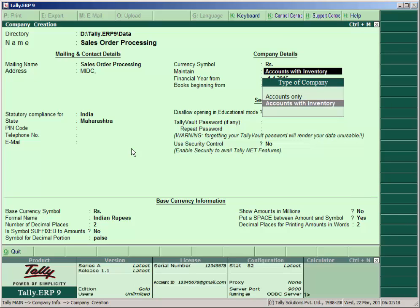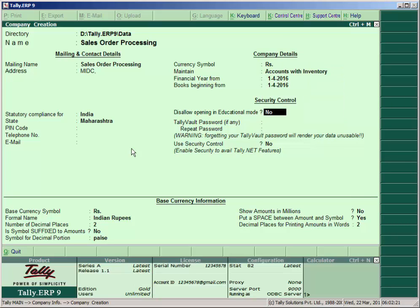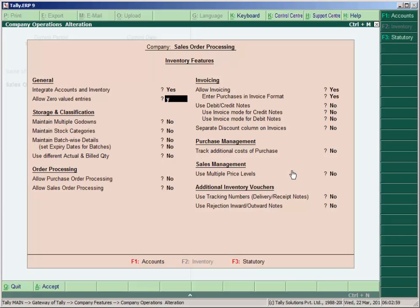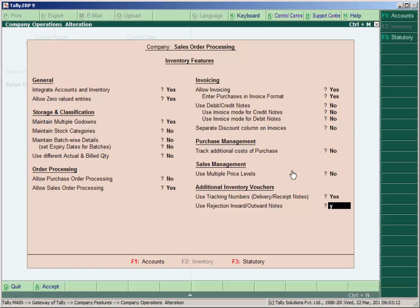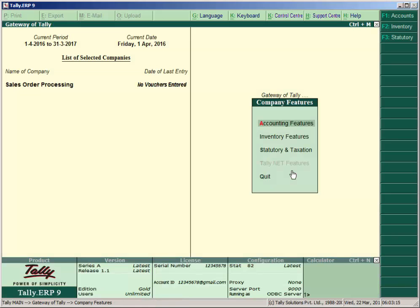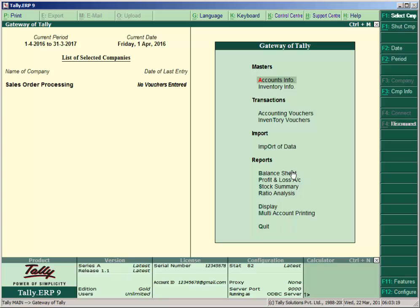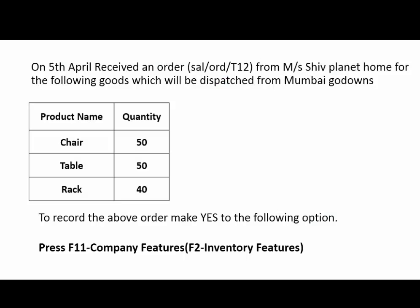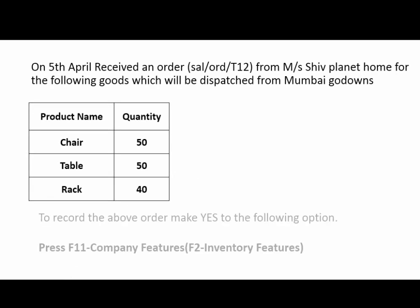Enter the company address, select statutory compliance and state, choose accounts with inventory, and accept. Then press F11 for company features, go to inventory features, and enable: allow zero value to Yes, sales order processing to Yes, invoicing to Yes, tracking numbers and rejection inward/outward notes to Yes. Press Escape to go back to the gateway of Tally, then go to inventory vouchers and press Alt+F5 for the sales order voucher type.